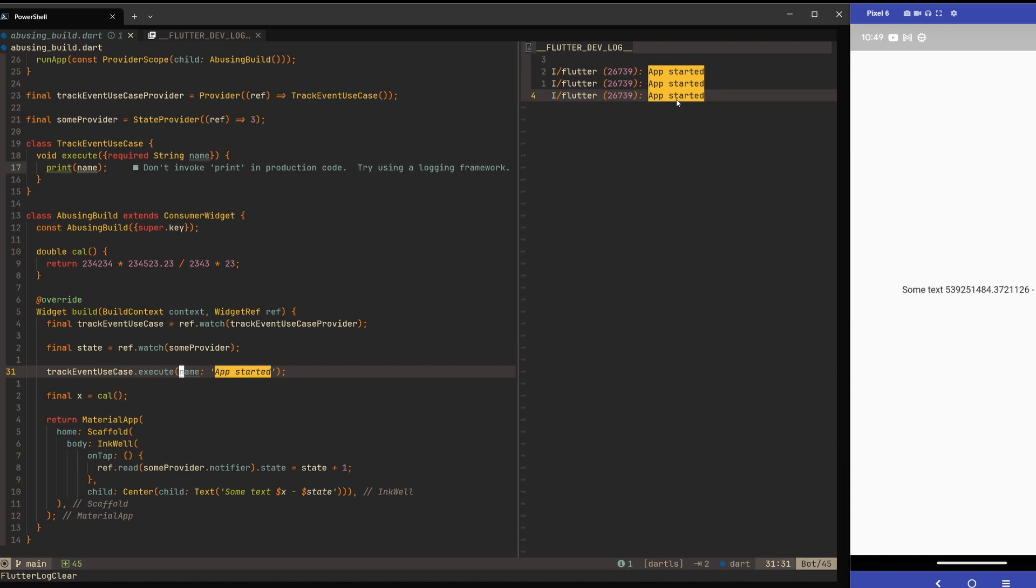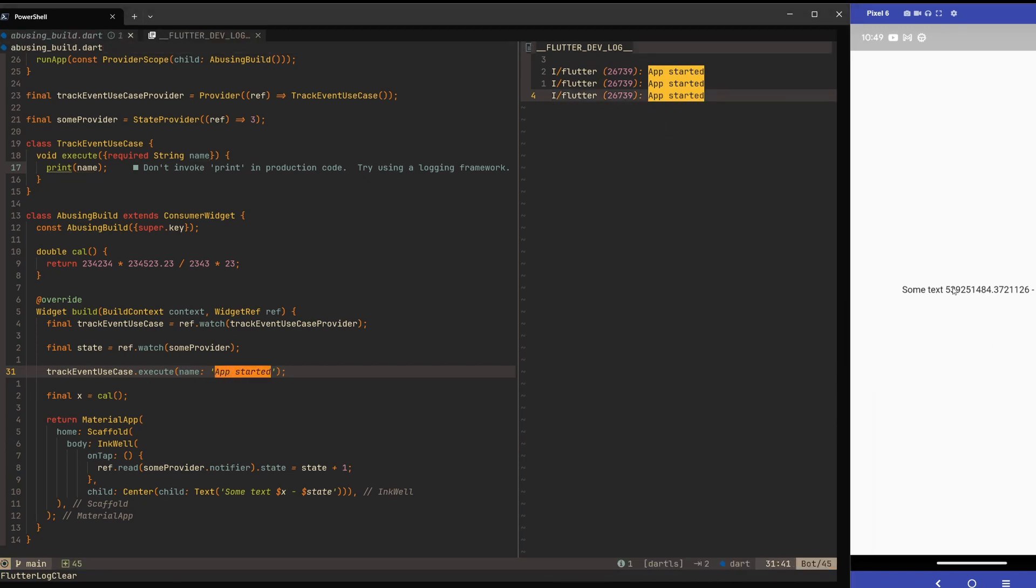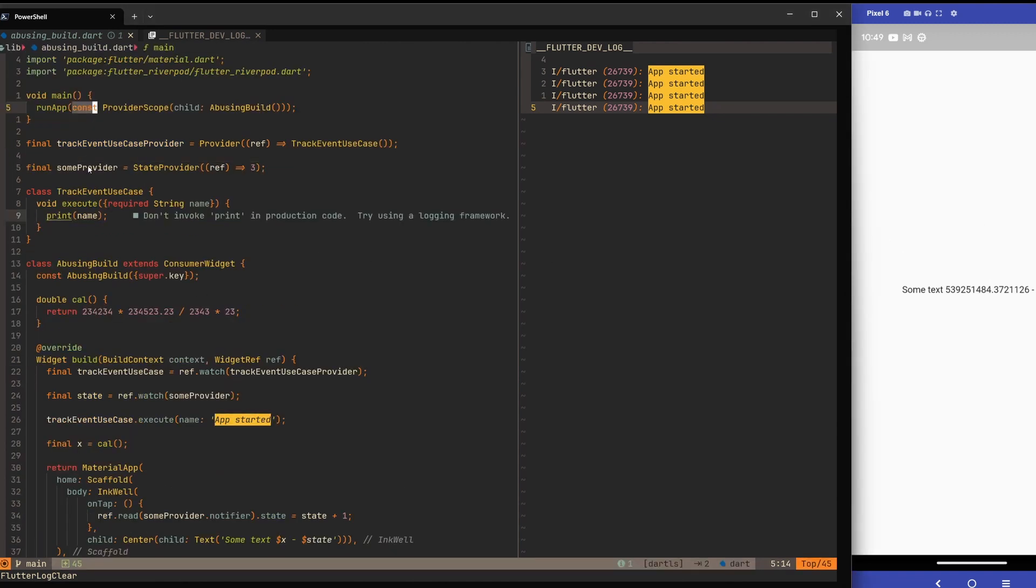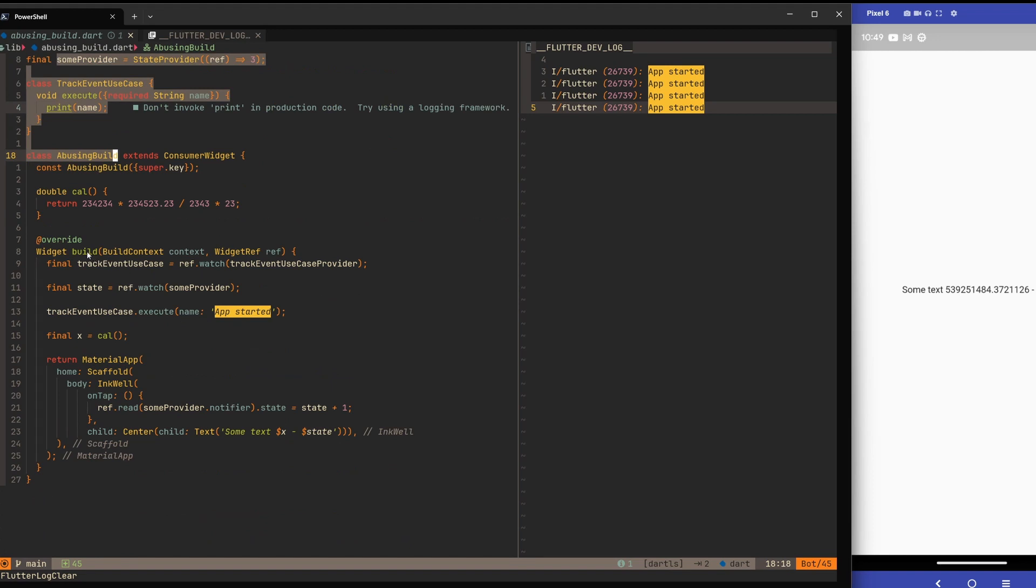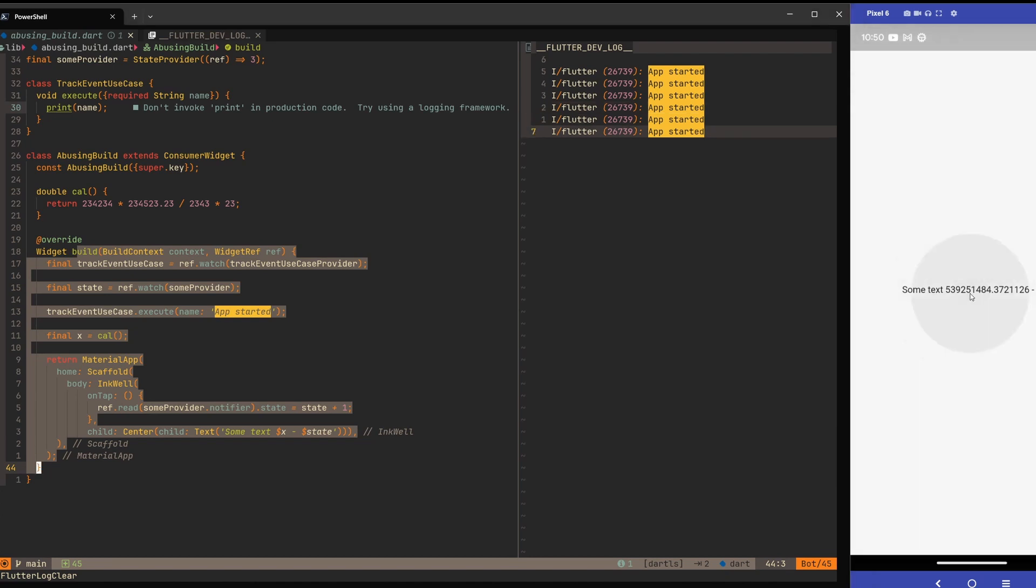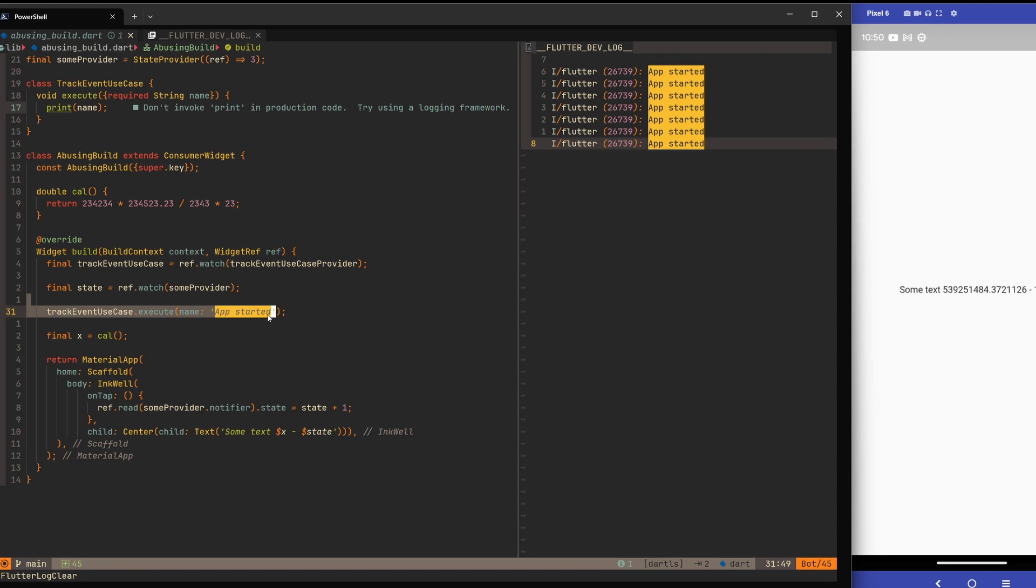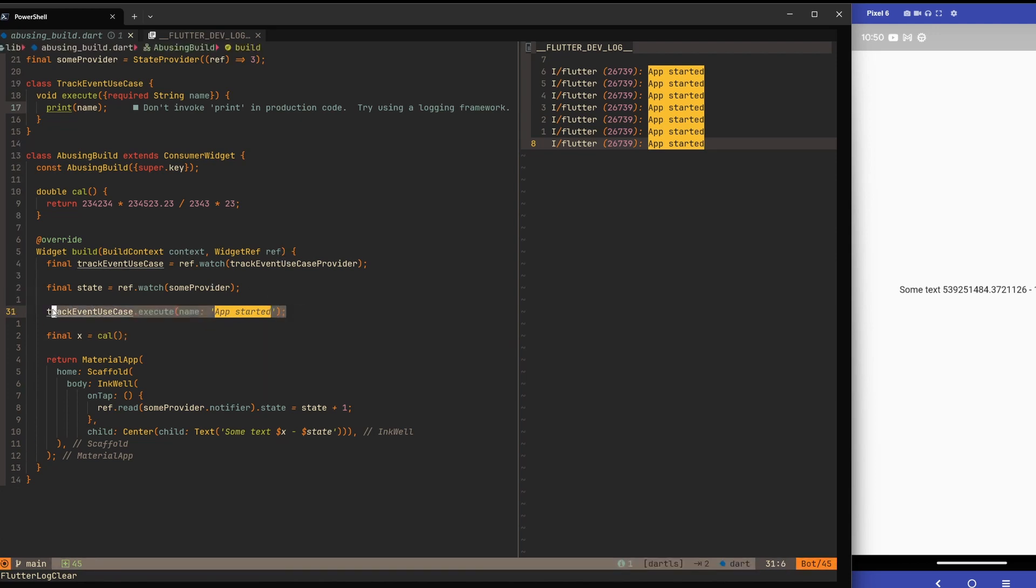Let's clear logs. I've also hot restarted. Now what happens - we start with three here at the state, and every time I'm tapping on this we are getting the event, the tracking event called again and again. This is because anytime the value changed here of this provider, the some provider that we have defined, then this build method will rebuild, exactly like we would be using the inherited widget. That's the problem - that's why we cannot put something like this inside a build method, because it will get called many times possibly. Imagine if there would be an animation on this widget with a ticker - this would be called every second.